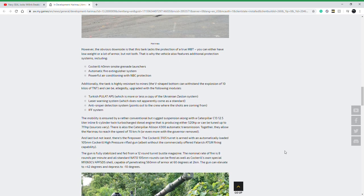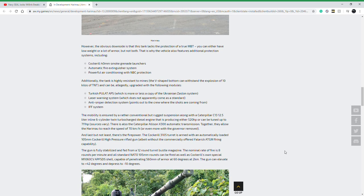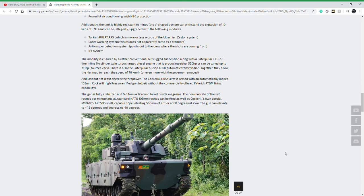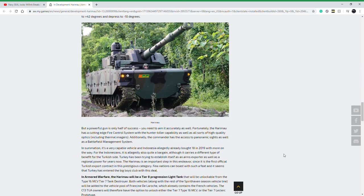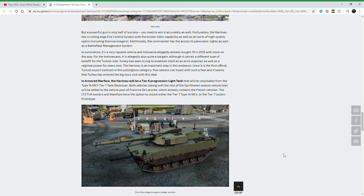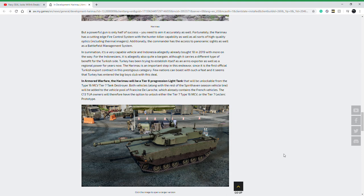That's essentially what the Harimau is. It's going to be a tier 8 progression vehicle, just like I said earlier, based off of the Type 16 lines from the new tech tree. You will play the tank destroyer first at tier 7 and get this at tier 8.